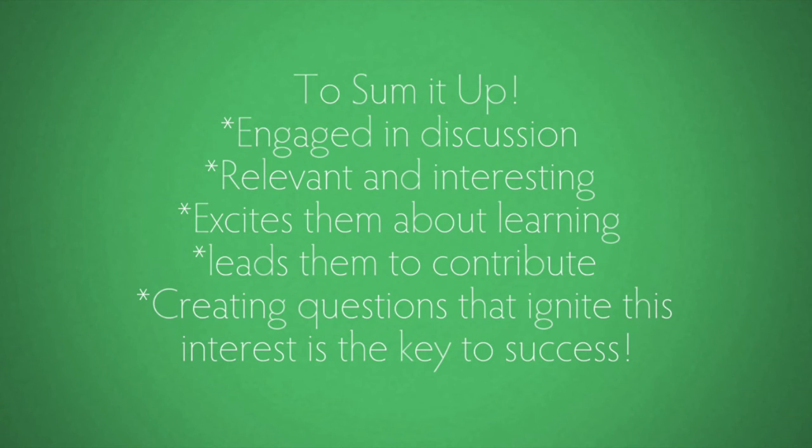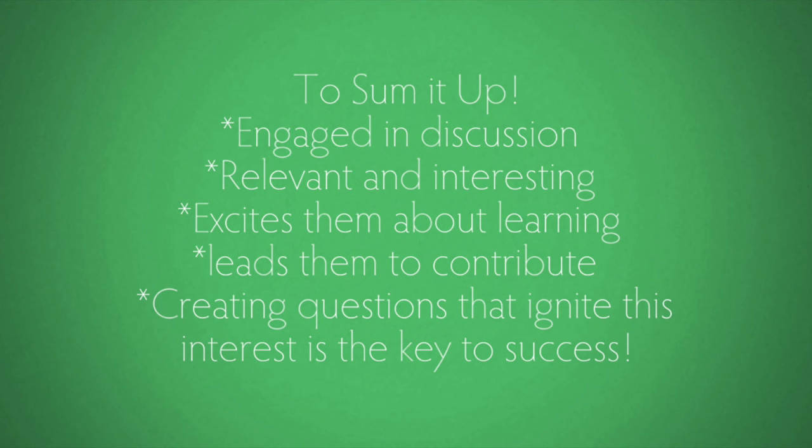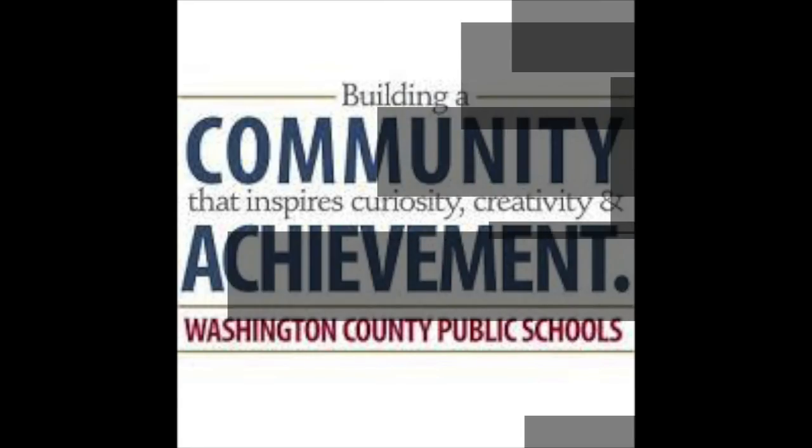In closing, knowing and remembering that when students are engaged in discussion and dialogue that is relevant and interesting to what they're doing, it excites them about learning and leads them to contribute more to class discussions. Creating questions that ignite this interest is the key to success. Join us in the next module to discuss how we can utilize technology tools to use strategic questioning to support your discussions.